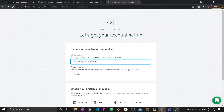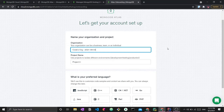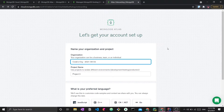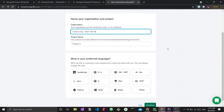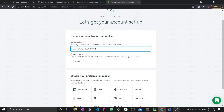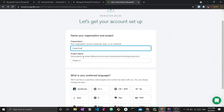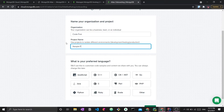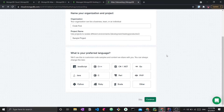Once you've created an account and accepted the terms of service, this is the first thing you're going to see. I'm using my YouTube account for this, which has no prior MongoDB Atlas account, so this is completely new. Here you just give a name for your organization - I'm going to call this 'code first' - and then give a project name, let's call it 'sample project'. Then it will ask what your preferred language is, mainly so they can show you code samples in a language you know. We're going to select Java, then click continue.